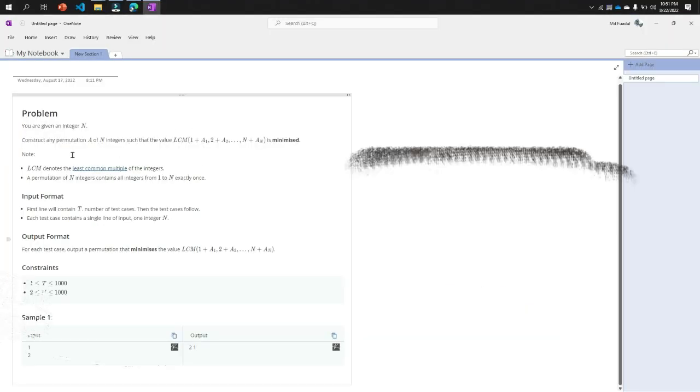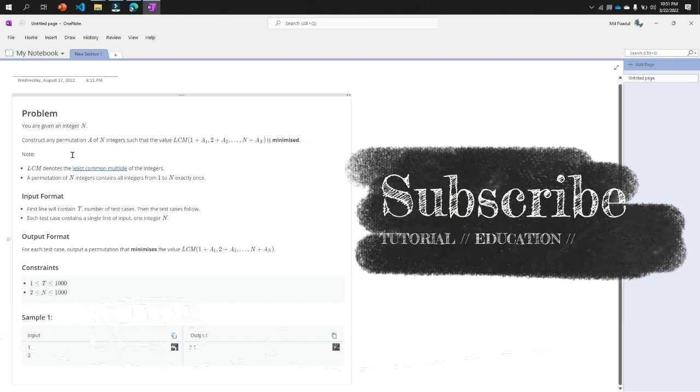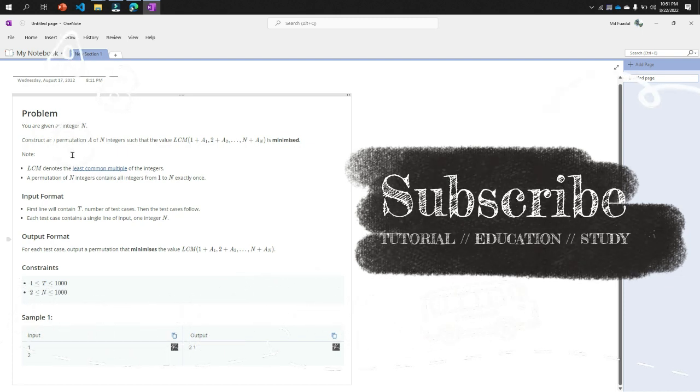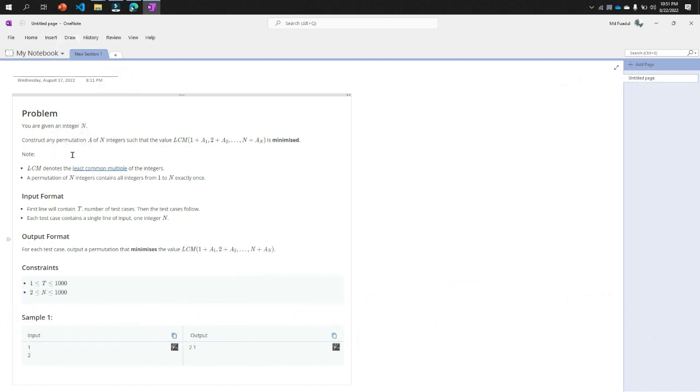The problem is you were given an integer n, so we have an integer n like 7, 8, or 9.